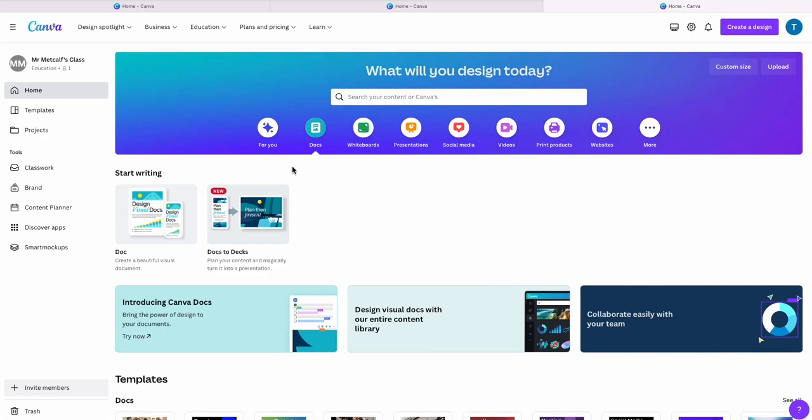I've signed into my Canva account and I've navigated to the Docs tab, which is a new addition to Canva, just a word processing or PowerPoint creation tool.